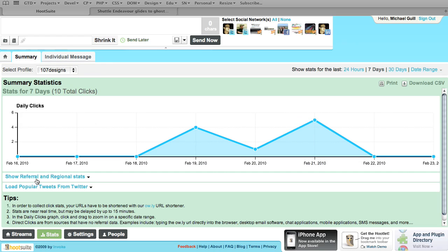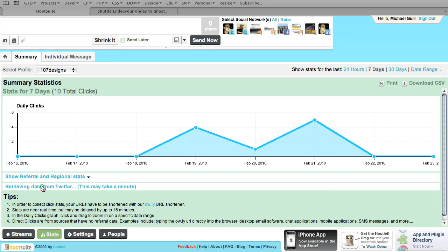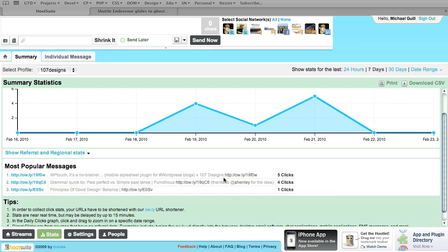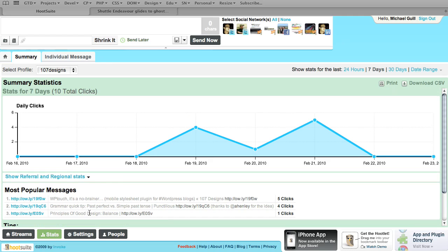There's a link that shows referrals and regional statistics, and you can load popular tweets from Twitter. When it pulls popular tweets, it shows you what your most popular tweets have been — the most popular links you've created. For example, the most popular one over the last seven days has been an article on a WordPress plugin that I posted a blog post on. It shows you really neat information — where your traffic is heading, how many clicks you've gotten.